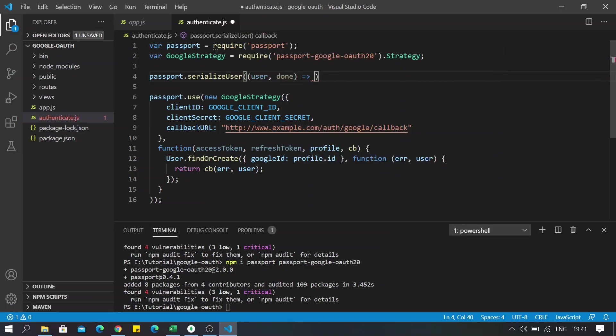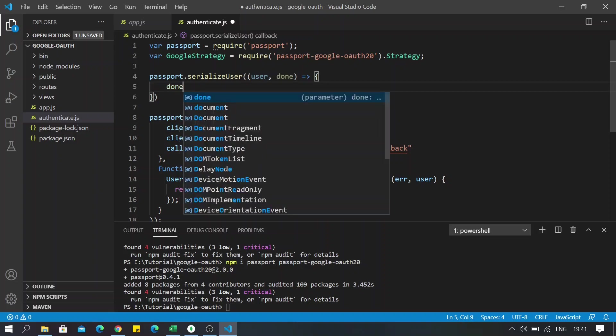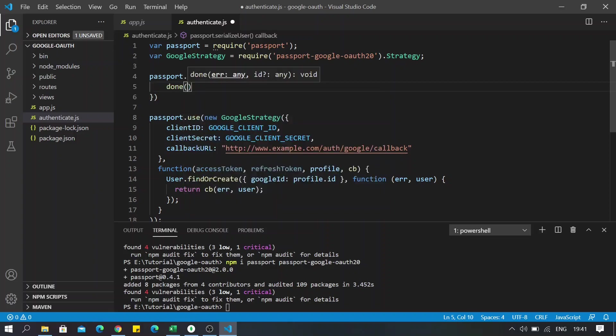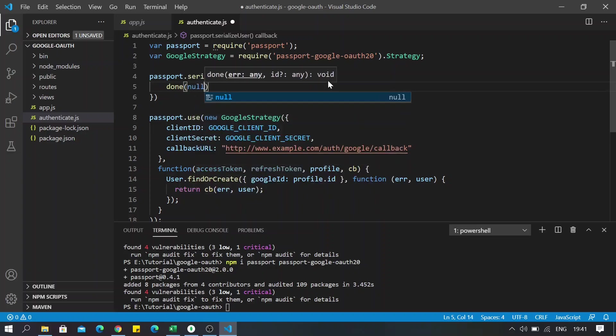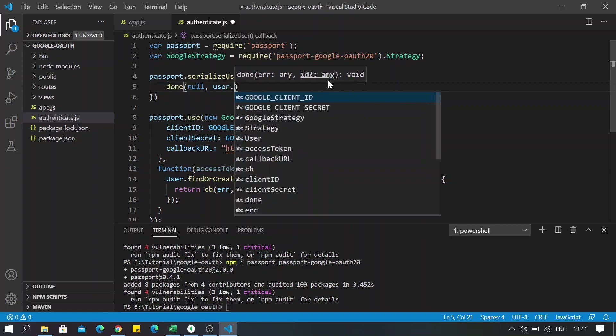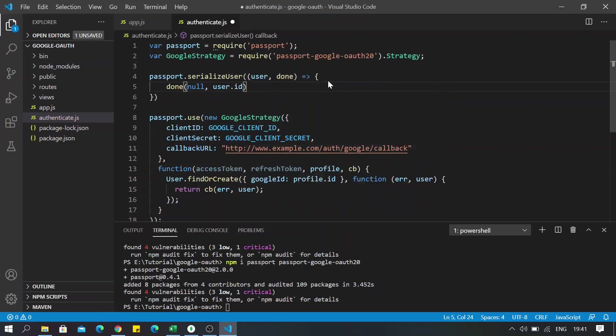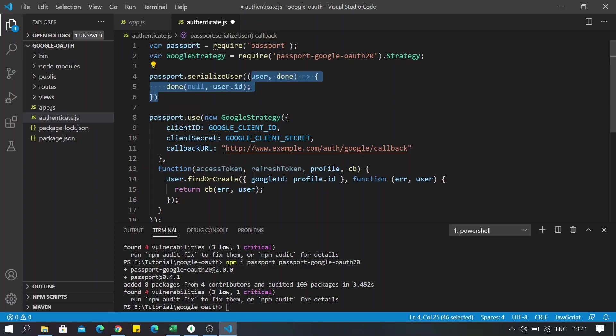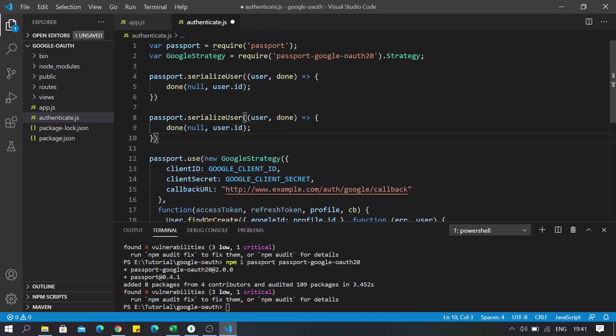And then we will be writing the function here. For now, I'm just going to call the done function here and keep the error as null and pass user.id. And also similarly I will create the deserialize function.